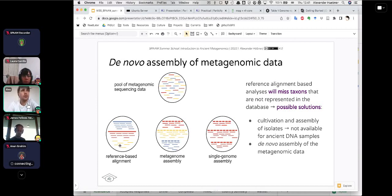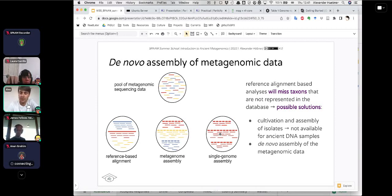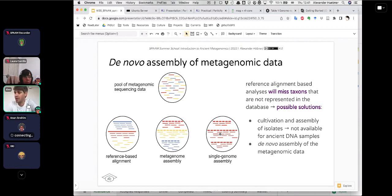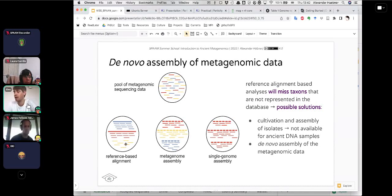A few years ago, the only thing you could do was to go back to the approach shown on the right-hand side: take your sample, try to cultivate it, isolate a single clone, extract the DNA from this clone, and do a single genome assembly where you know all the DNA comes from one organism. But as you know, ancient DNA is not really alive anymore — more than stool samples, where you can still cultivate something — the DNA is broken down, cells are porous, they have leaked, they are dead, so that is not really an option.